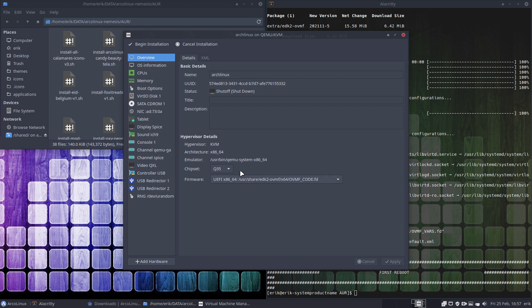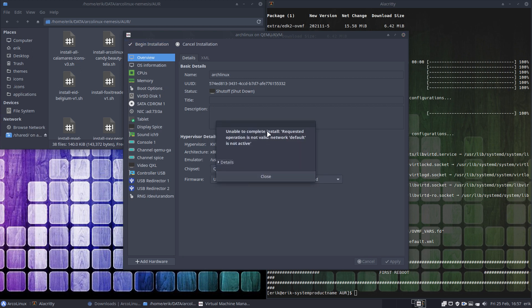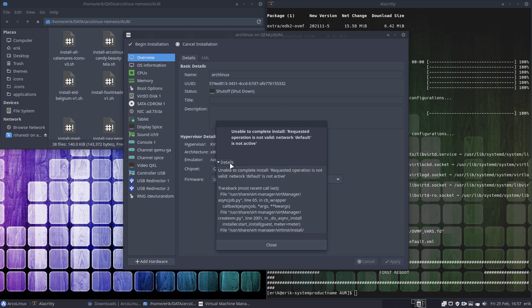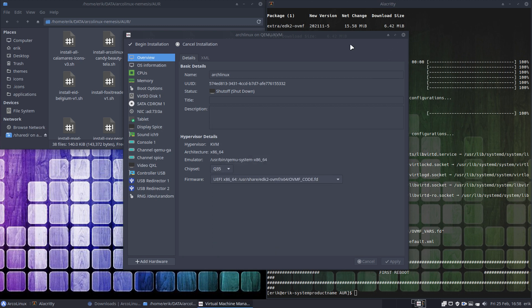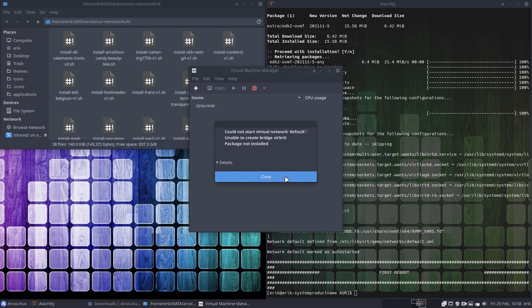The rest can stay as is. Begin installation — unable to complete install: network default is not active. So we probably need to reboot. Unfortunately it will be two videos, and that's something I don't like about the installation. I think none of it will be saved; I'll have to do it all over again. All right — rebooting.